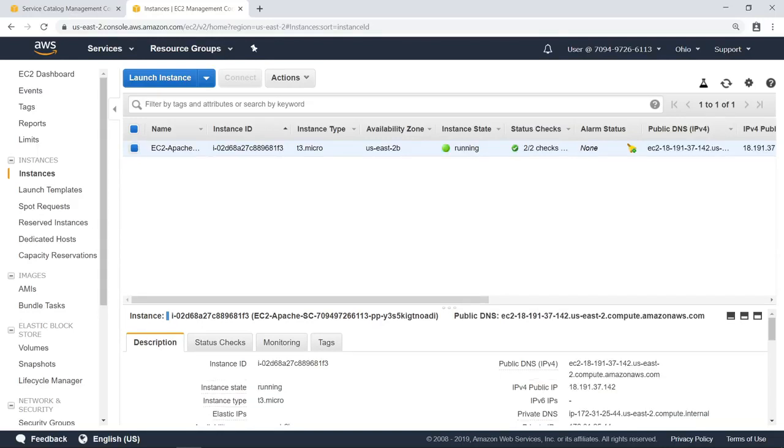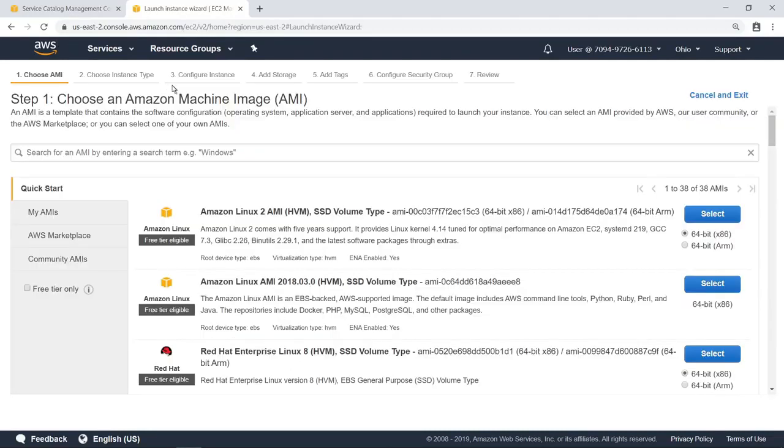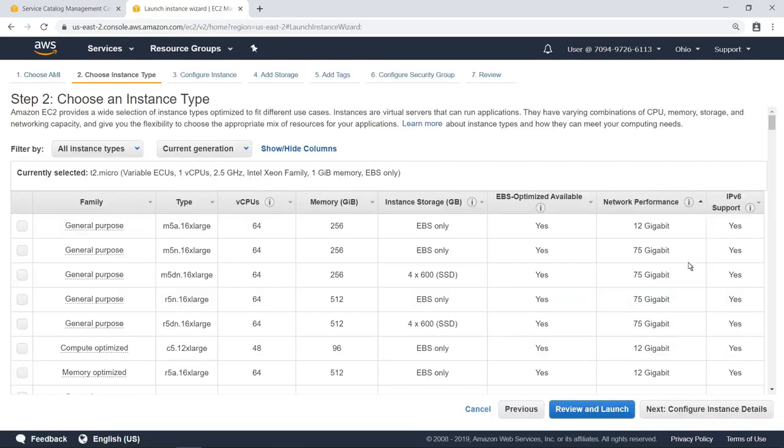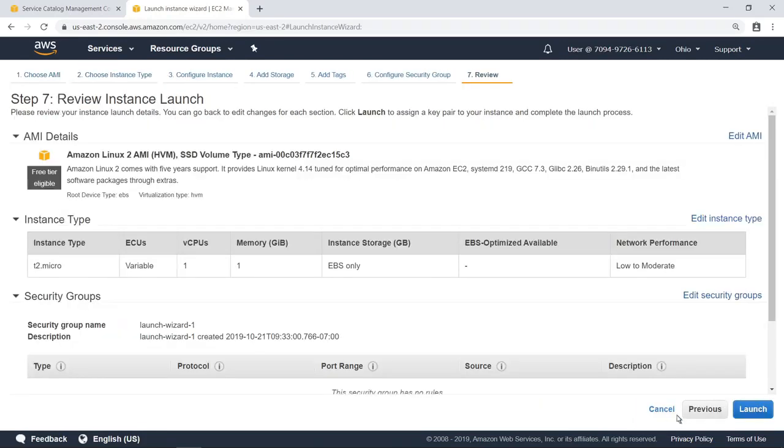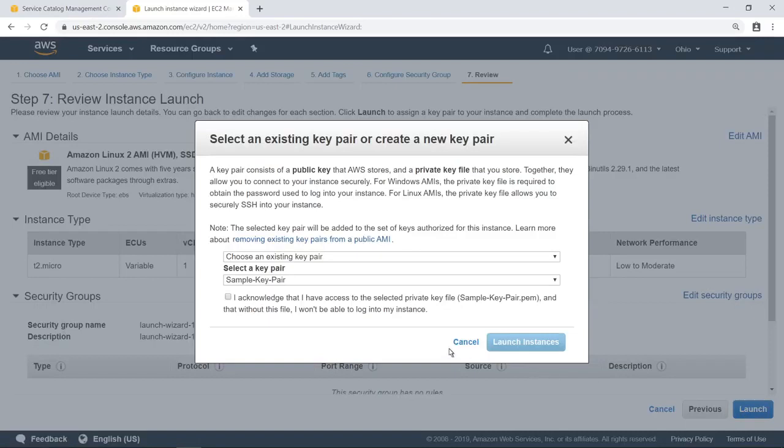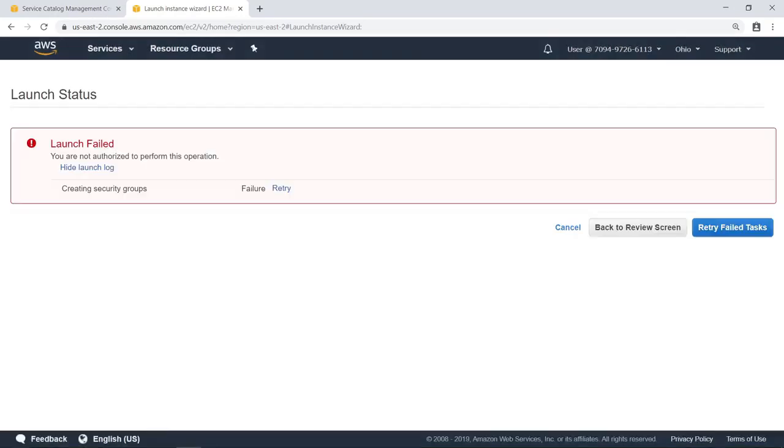By providing users access to products through AWS Service Catalog and ensuring they have limited permissions in AWS, administrators can make sure users do not provision unapproved resources. For instance, let's see what happens when this user tries to create a new EC2 instance right from the EC2 console. The launch failed because the user does not have the appropriate permissions to create EC2 instances.